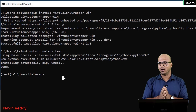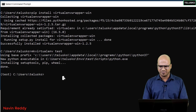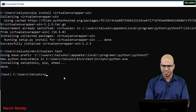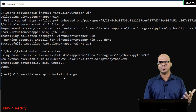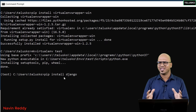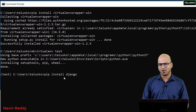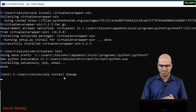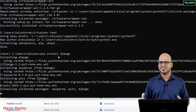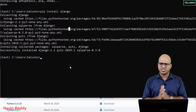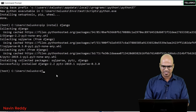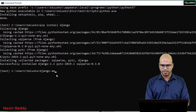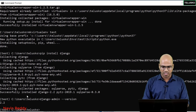Now that we're inside the environment, let's install Django. It's simple — just run 'pip install django' and press Enter. Based on your internet and system speed it may take a moment. Once done you'll see it says 'Successfully installed Django 2.2', which is exactly what we wanted. You can verify with 'django-admin version' and you'll see version 2.2.